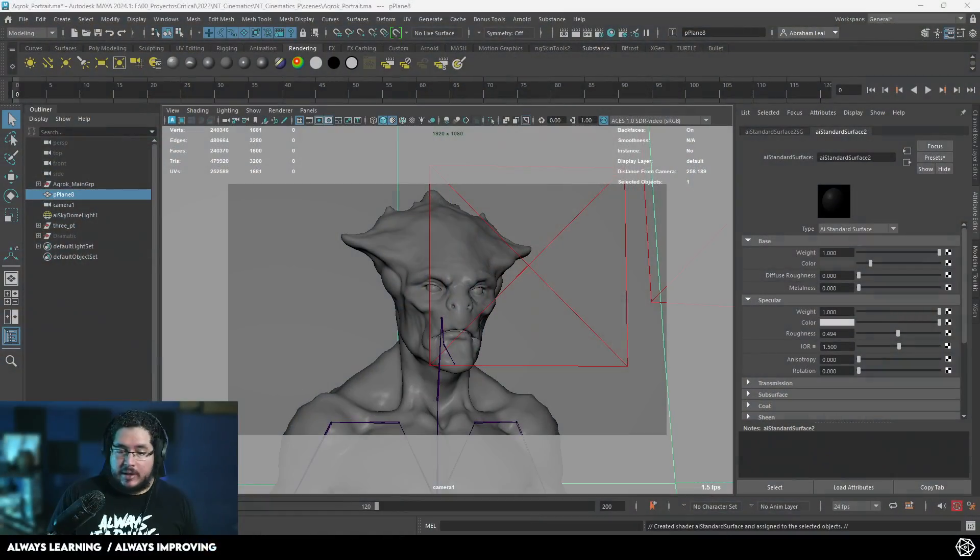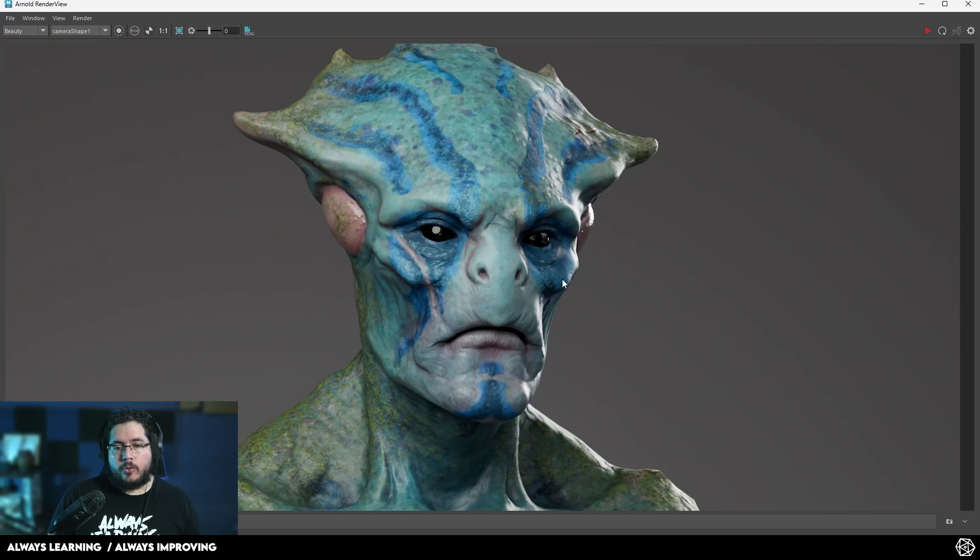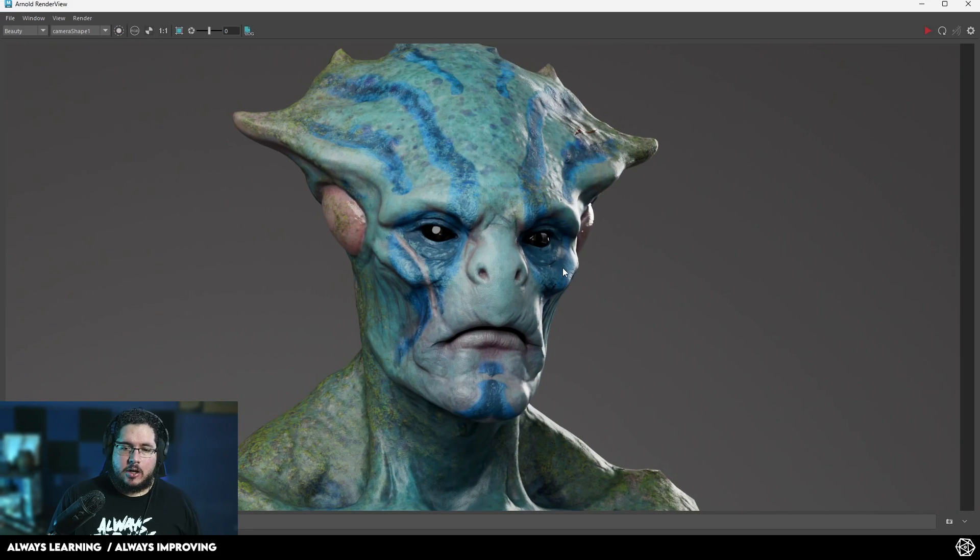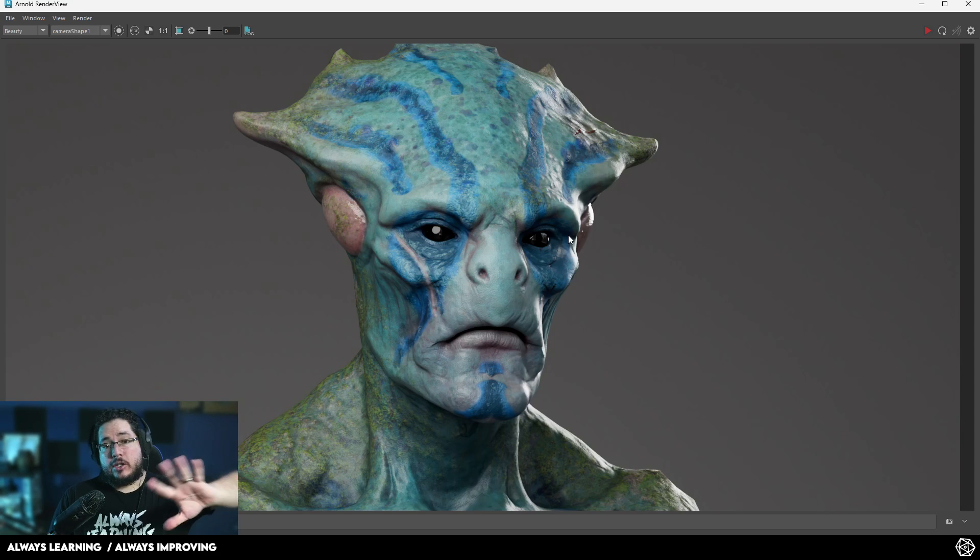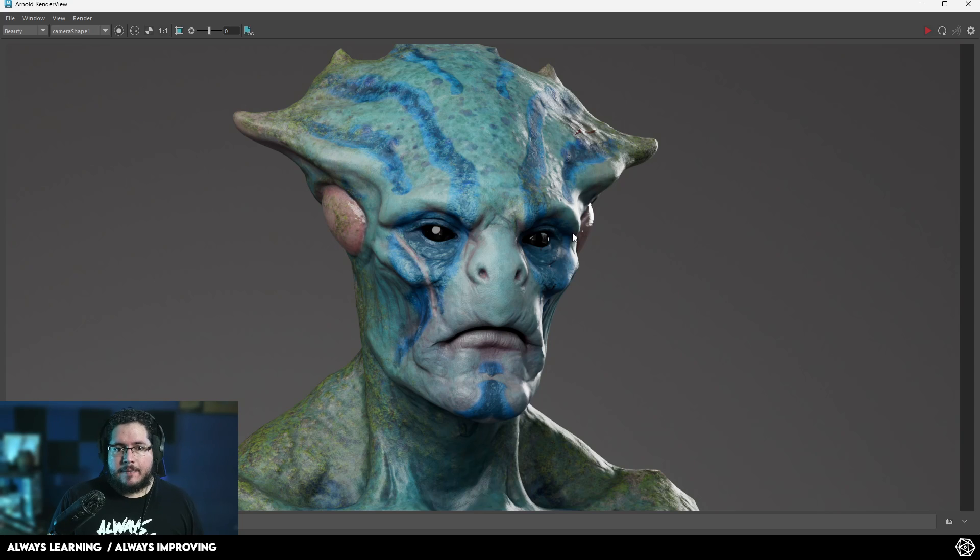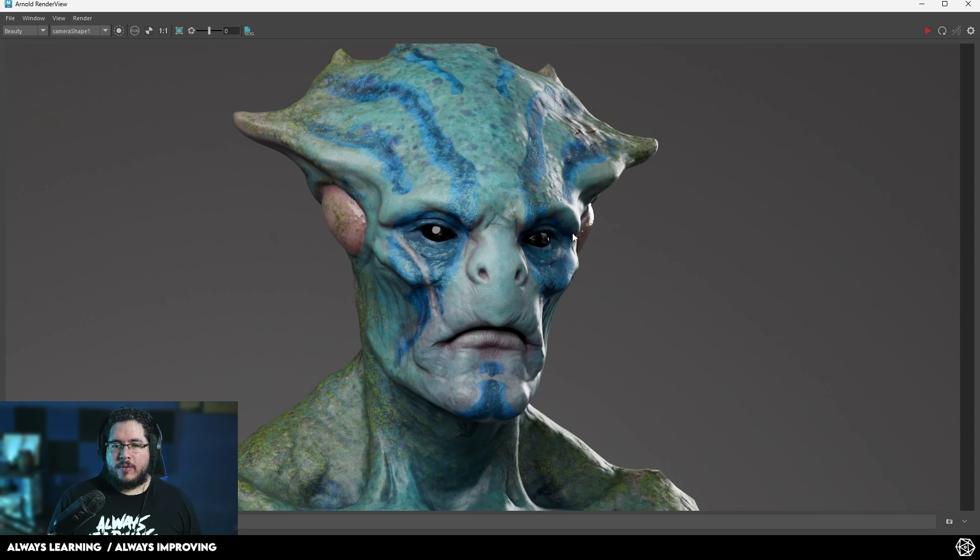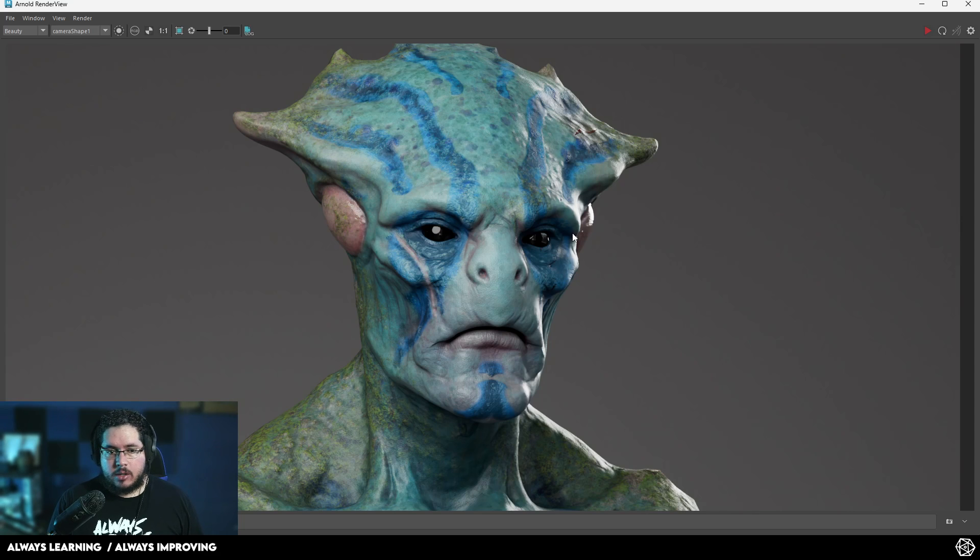Hello everyone and welcome to another video in this channel. Today we're going to be taking a look at a very cool thing. Let's imagine that we have this character. We're presenting the idea to the director, to our client, and they say, you know what?